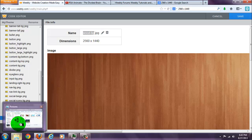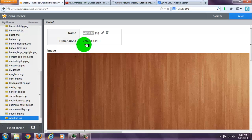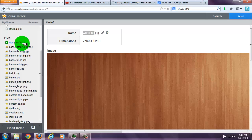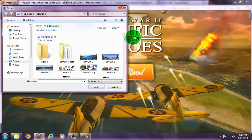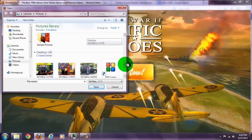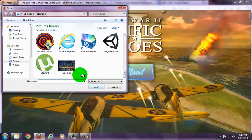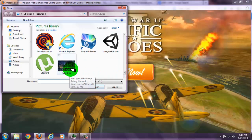You have to find your image and rename it to wood dash BG. Then you go to add new file. You see wood slash BG and it's already a JPEG file.